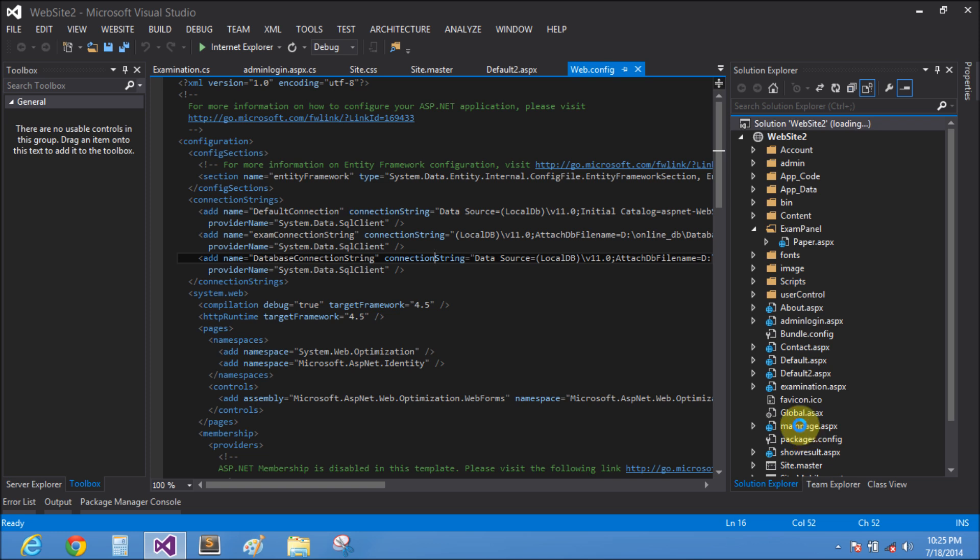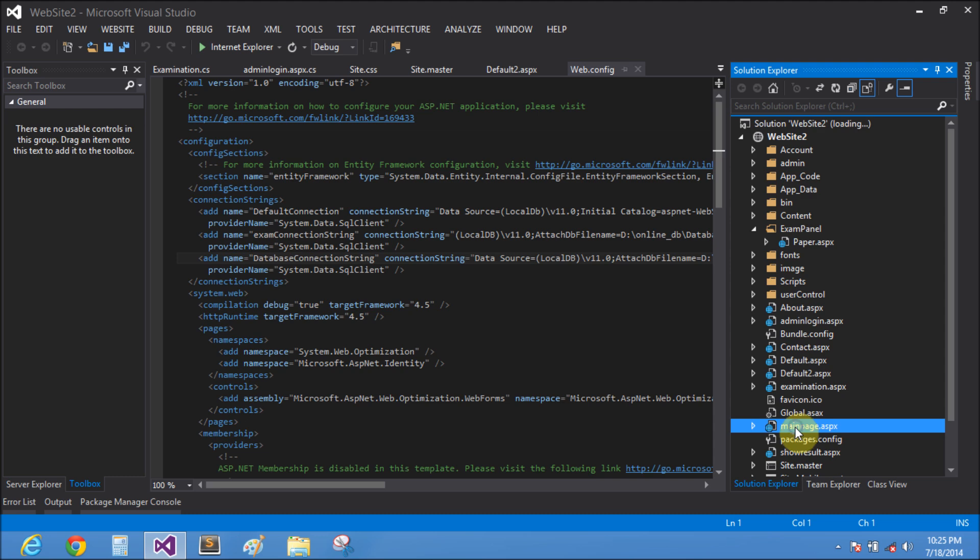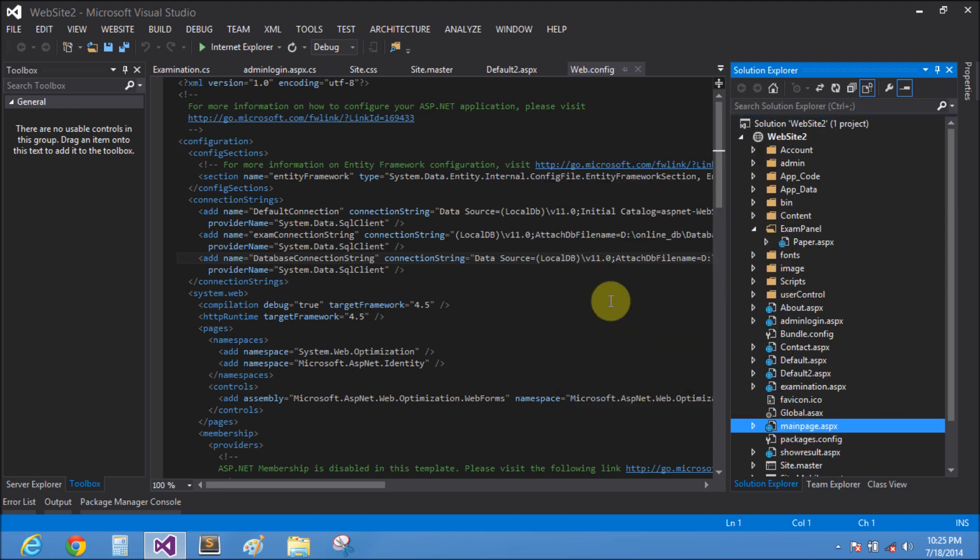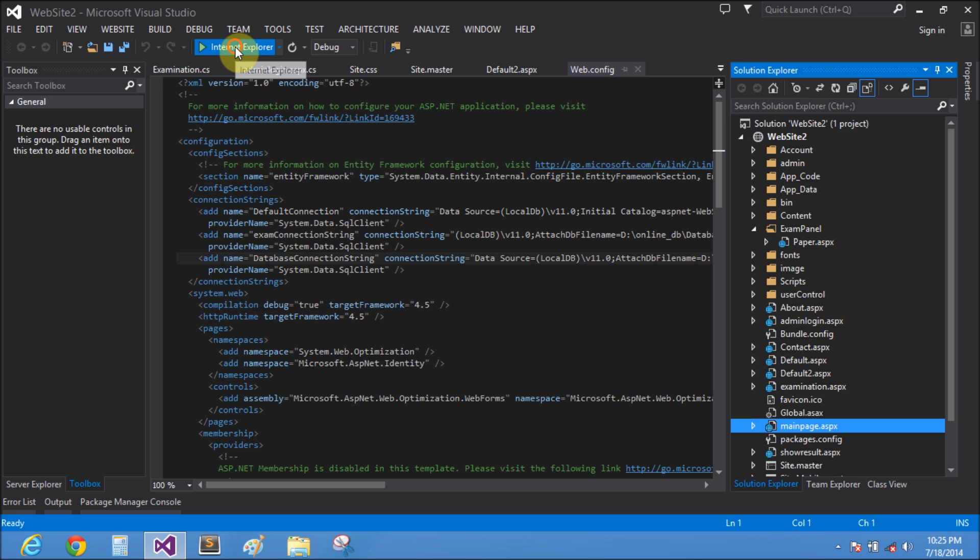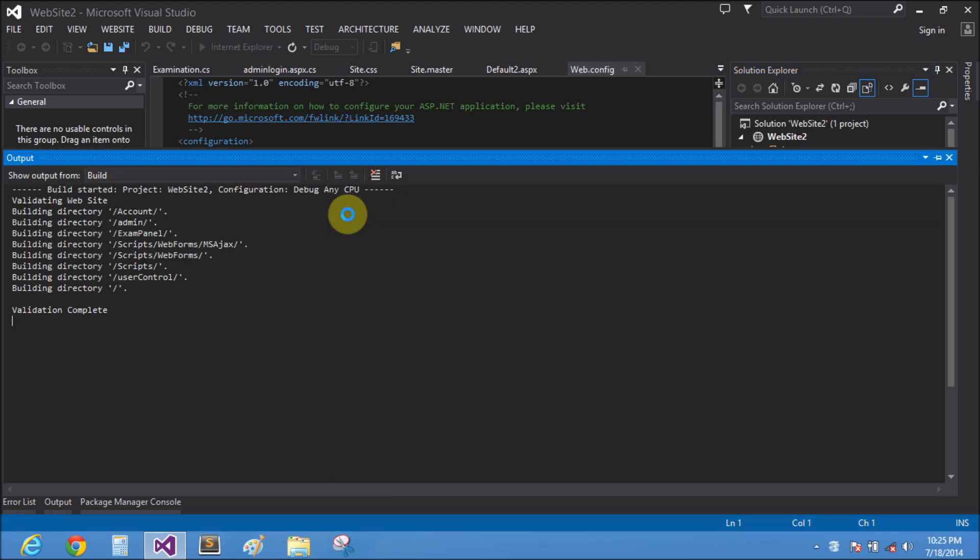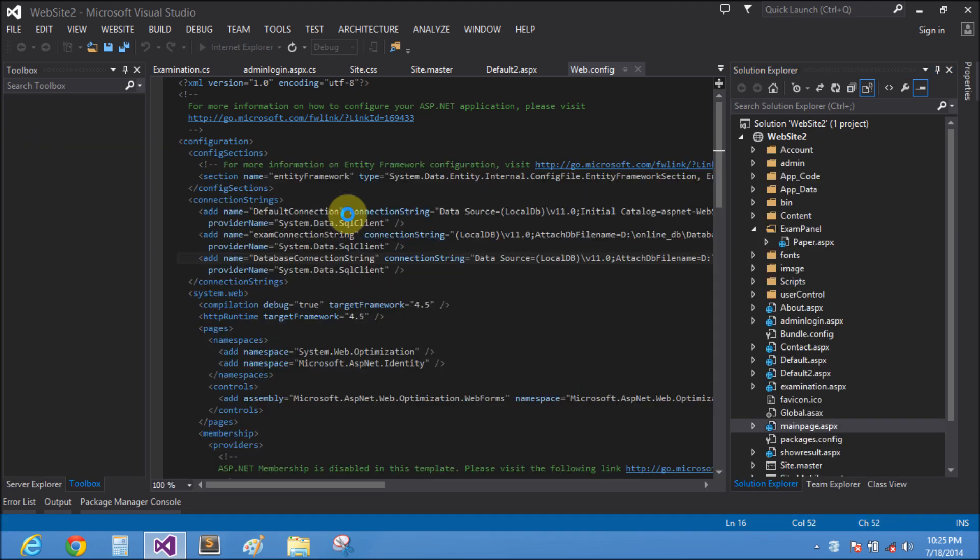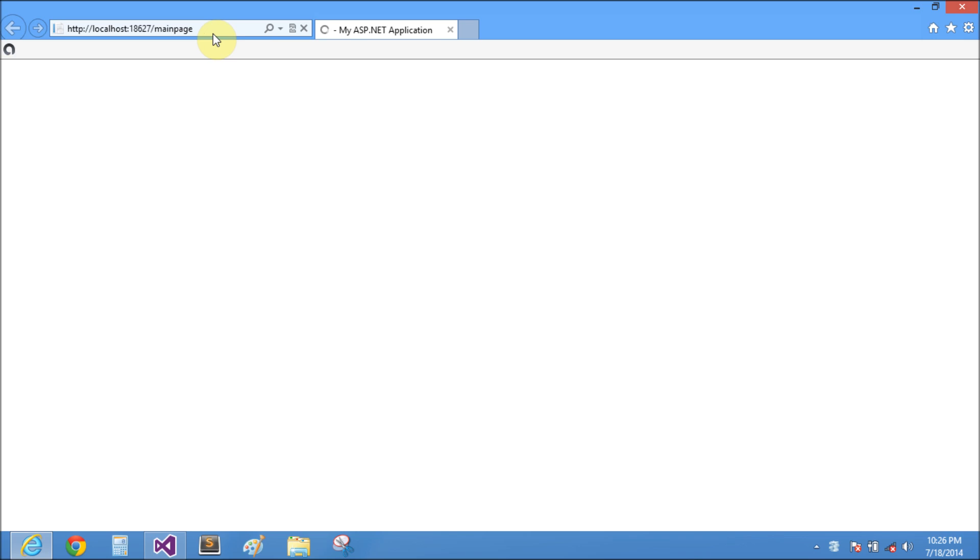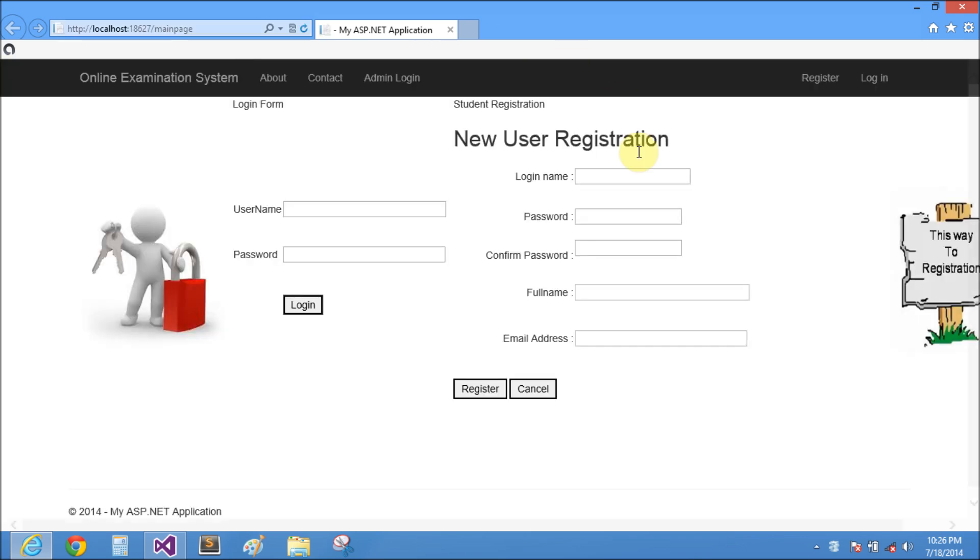Now run this project. First of all set the main page dot aspx as the start page and run the application in Internet Explorer. I have some questions related to GK already built into the project. This is the first screen of the project, the login screen. You can also create a new user.